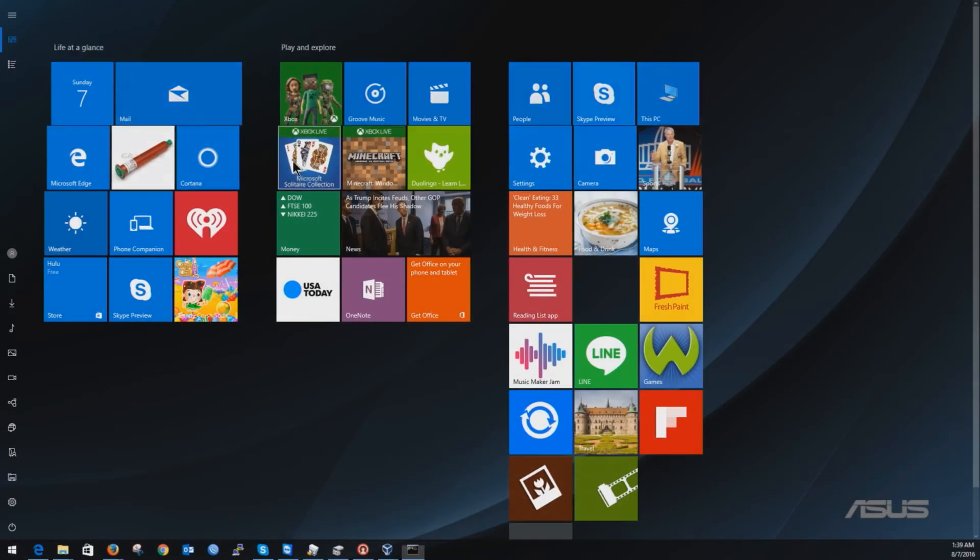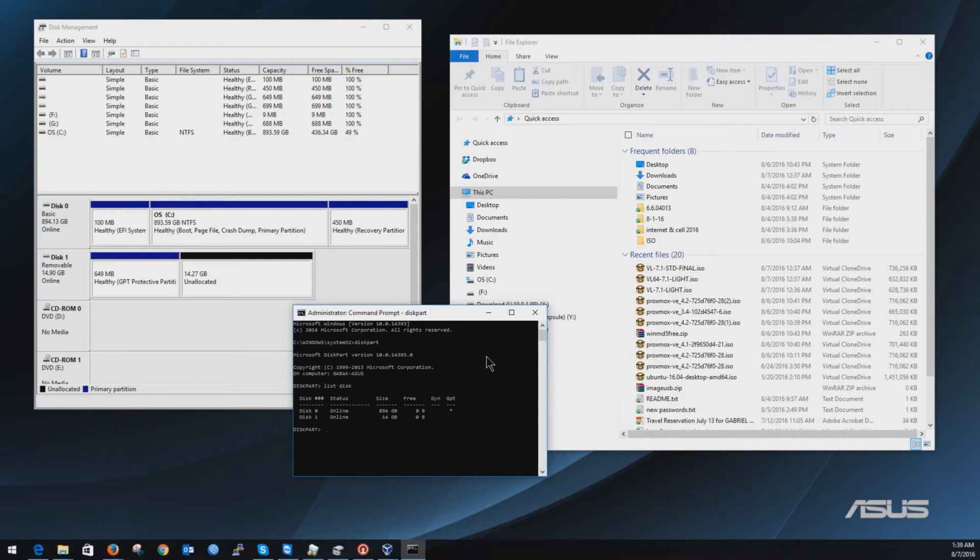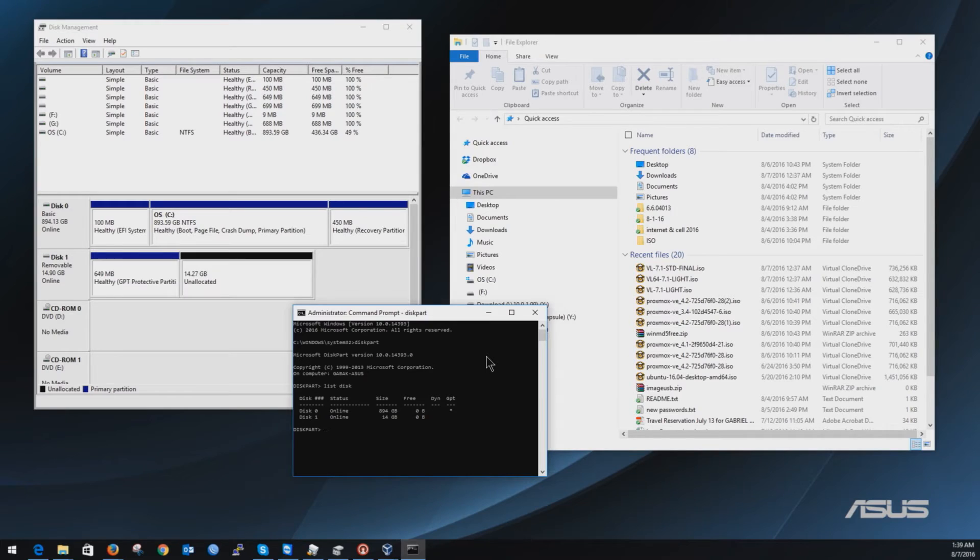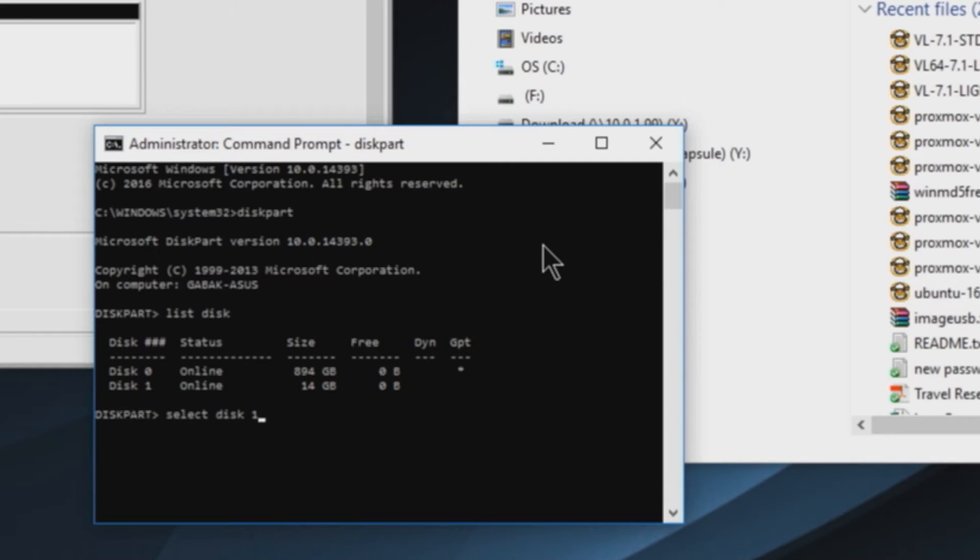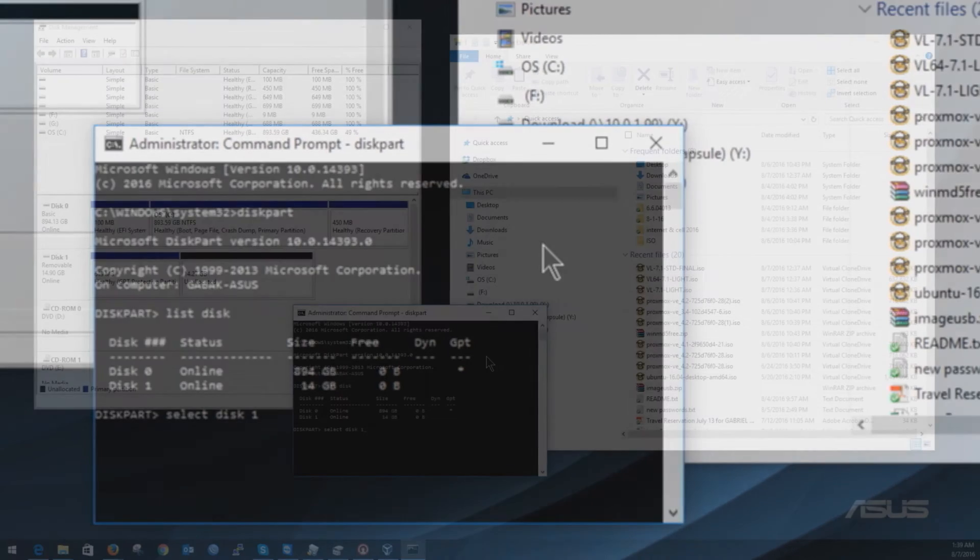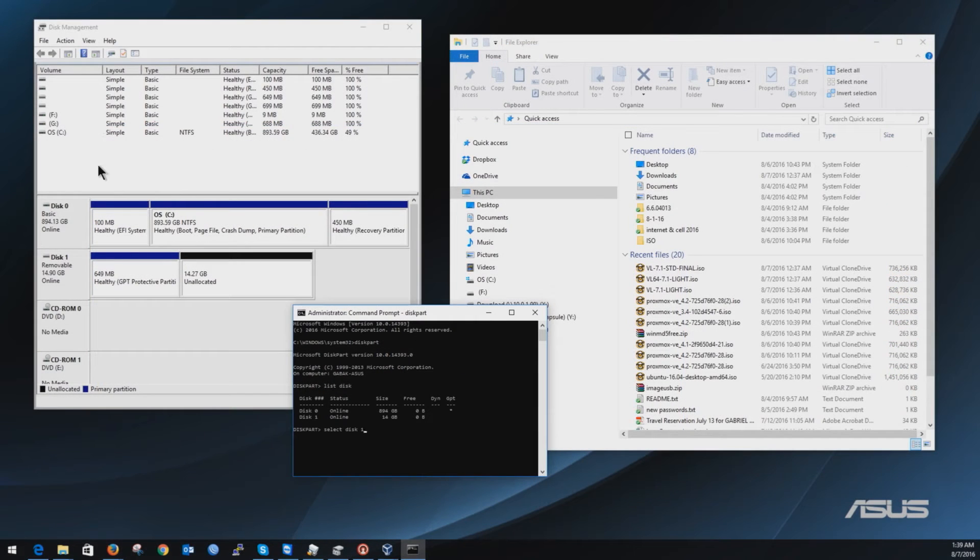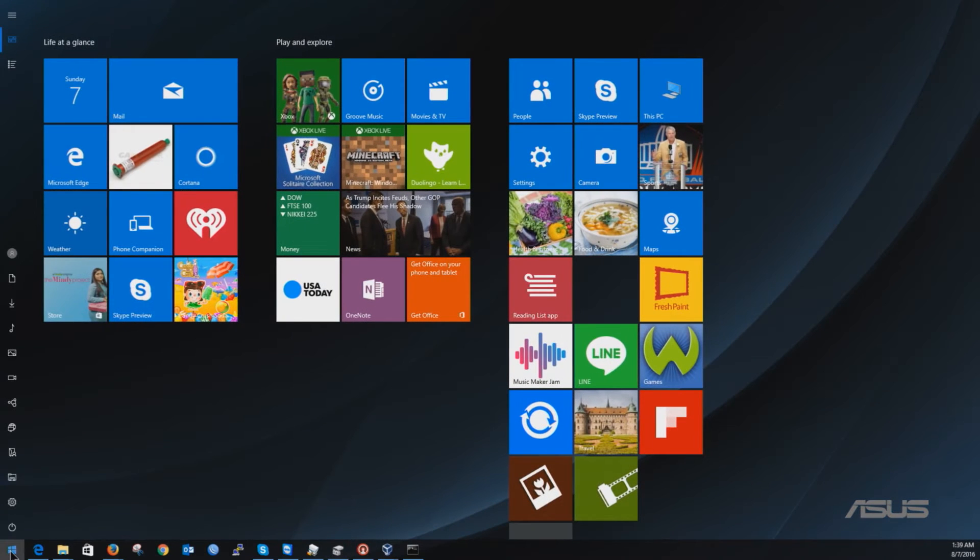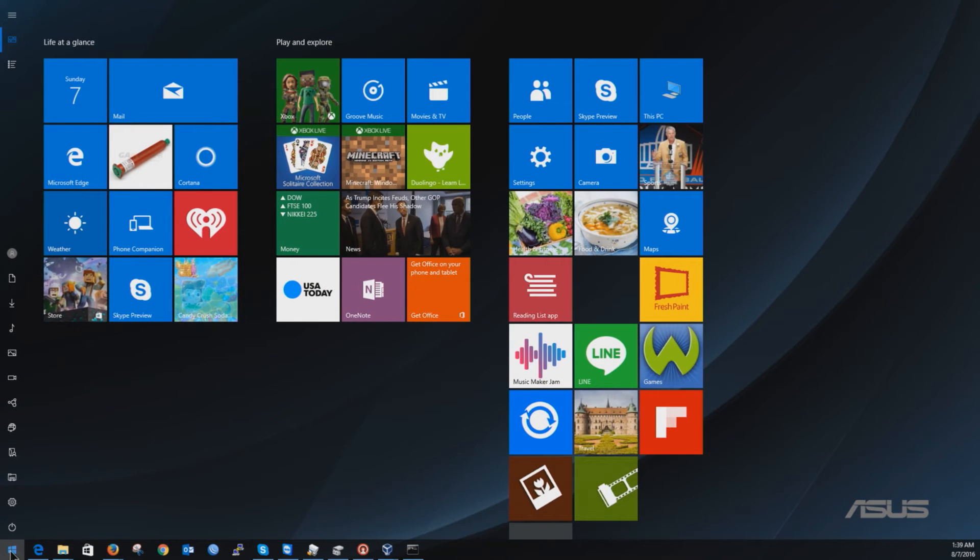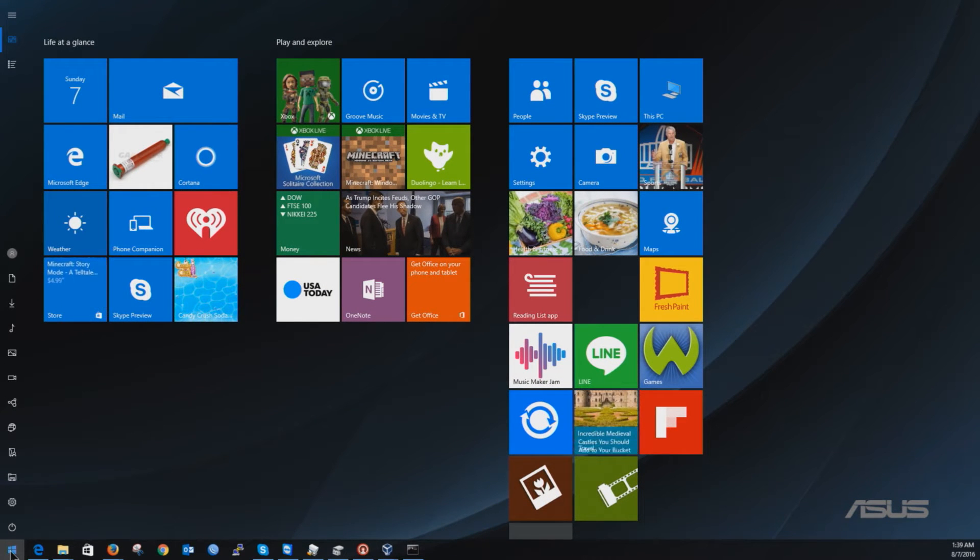You type list disk and then we are going to select the pendrive or jump drive, however you want to call it, disk 1. In this case it's disk 1 and you can see it on the disk manager. So if you don't know how do I get the disk manager...